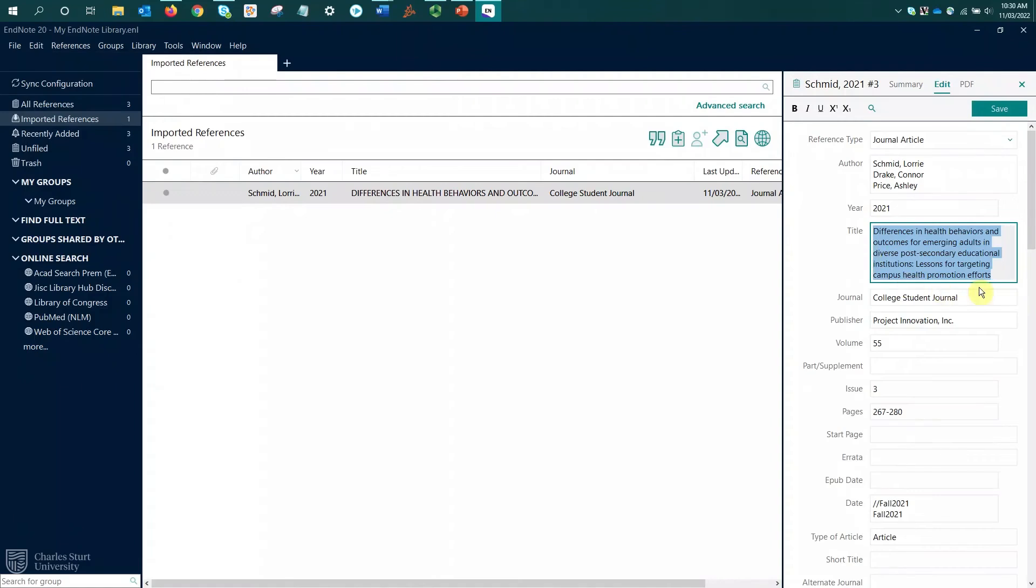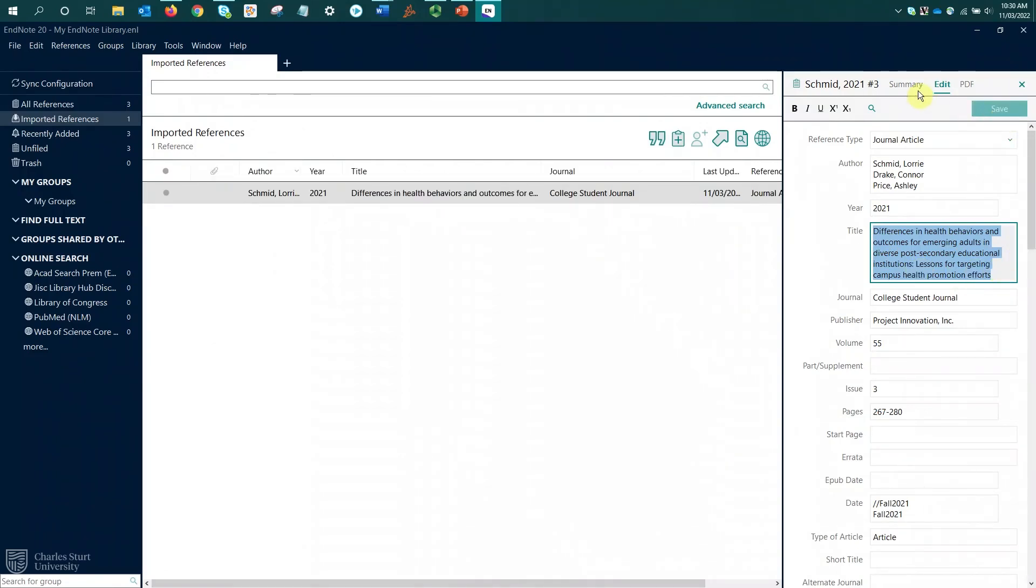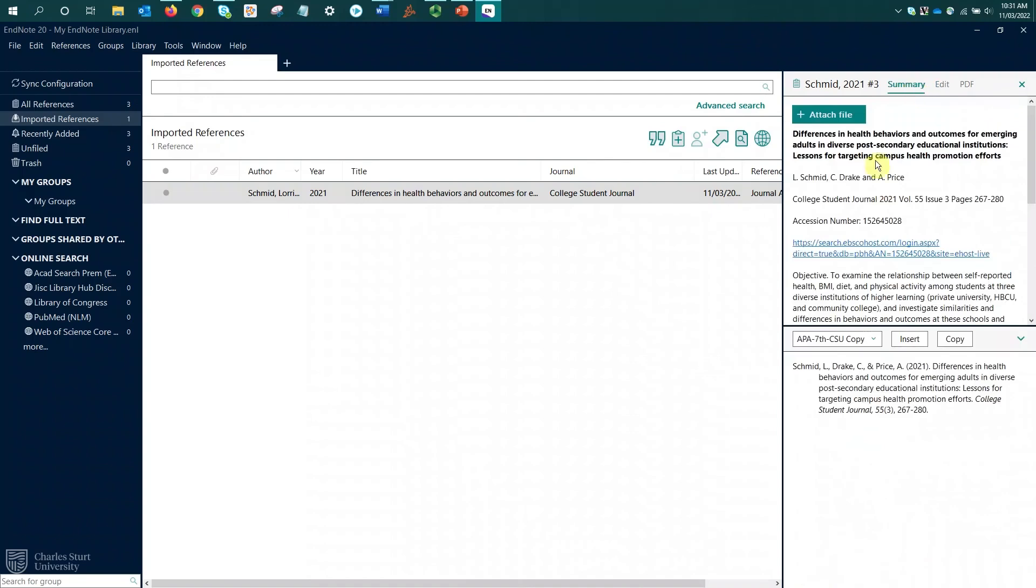And there we go. We can see that that is automatically updated my title to put it into sentence case. So it starts with a capital letter and then anything after the subtitle also starts with a capital letter. So I'll just select to save those changes.